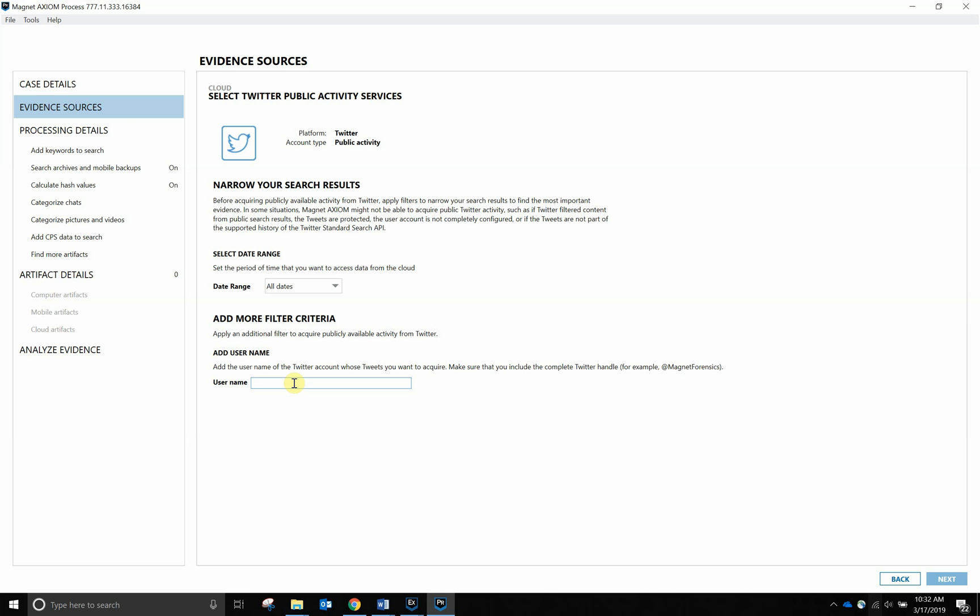For this use case, I'm going to actually use my own, so I'm going to do @amic_tray. Make sure when you're using the Twitter public activity tools that you always place that @ symbol for the username. I'm going to hit Next.